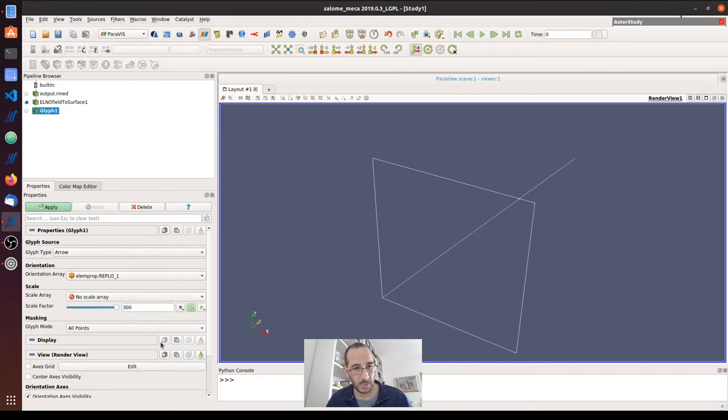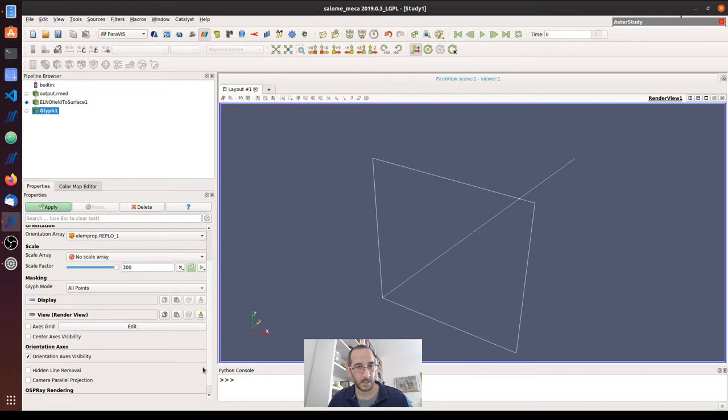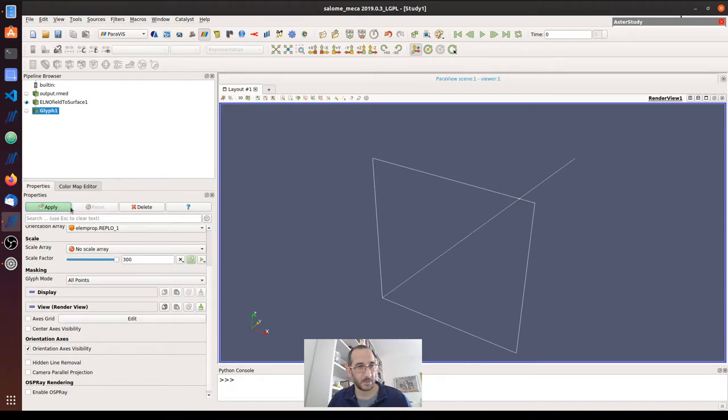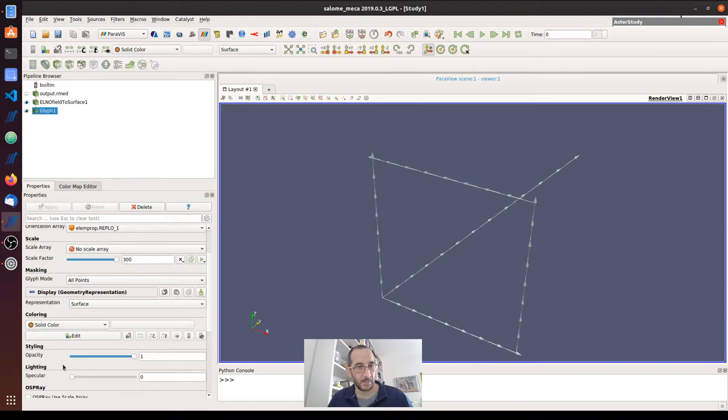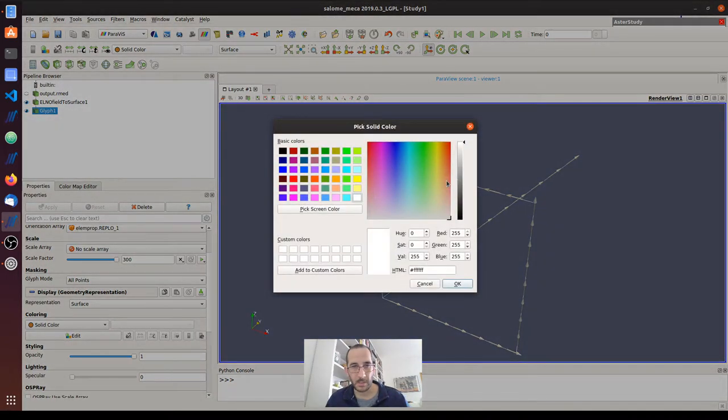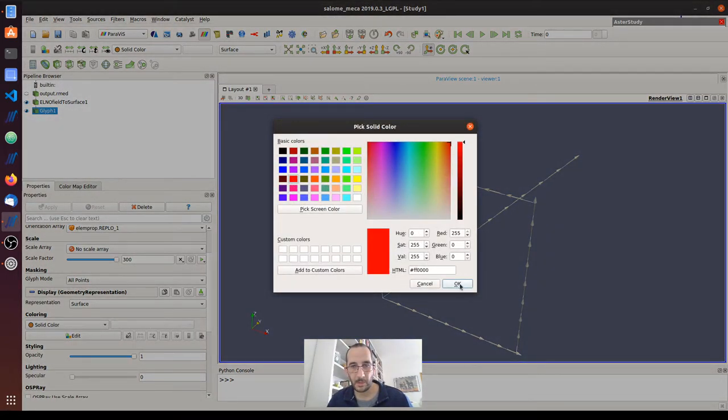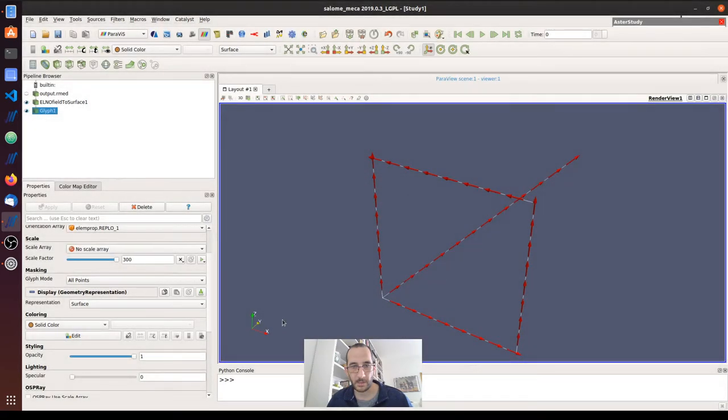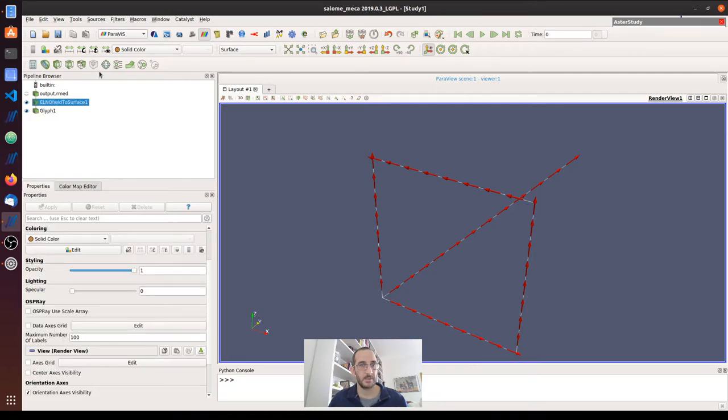I'm going to use all the elements, all the nodes. I want to see all the nodes because in this case I don't have too many, otherwise I may select something different. I click apply, and then I can also select the color, which I think is useful to identify the directions. I will use this notation, these colors, so we have the red for X.